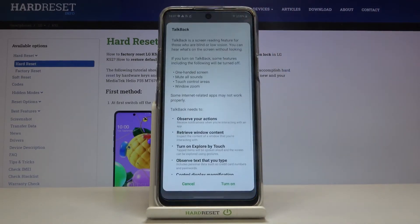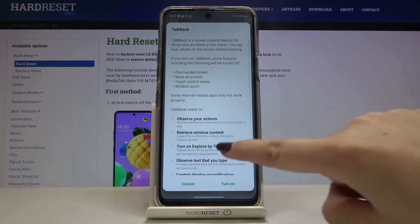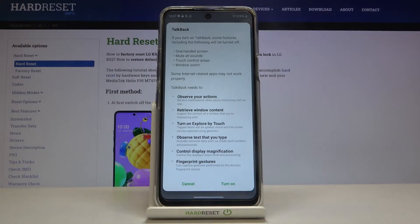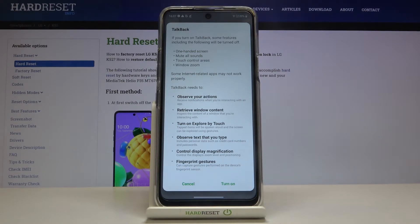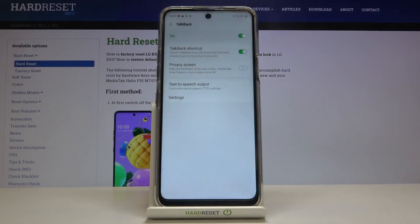Just tap on the switch right here. Your device is now telling you that TalkBack needs to observe your actions, retrieve window content, turn on Explore by Touch, observe the text that you type, control display magnification, and fingerprint gestures. If you are ready, simply tap on Turn On and you should hear the feedback.